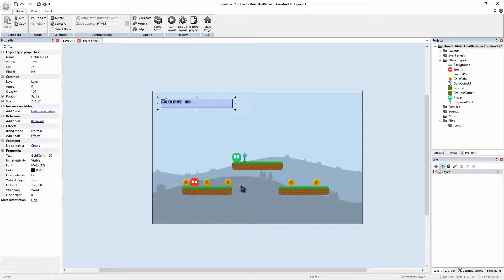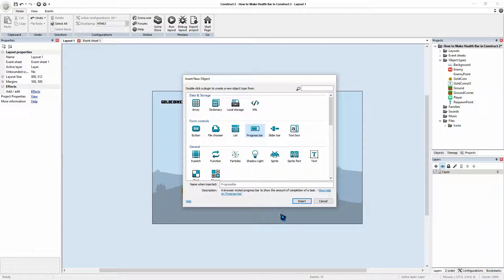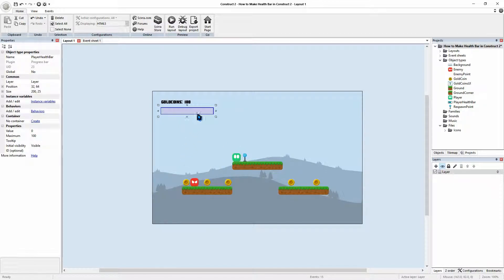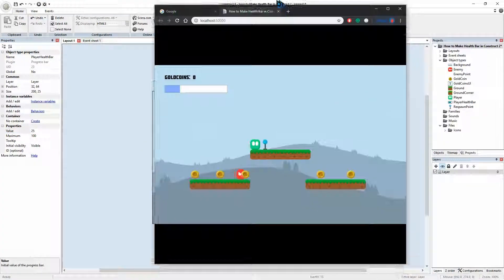First thing we're going to do is create our progress bar. Right-click on our screen, insert your object, and then we're going to create a progress bar. We're going to call this progress bar 'Player's Health Bar'. Go insert, and we'll place it just below the coin value. There we go — we can set a value. There's a zero at the moment, so we'll set it to 25 and press play to check out our progress bar.